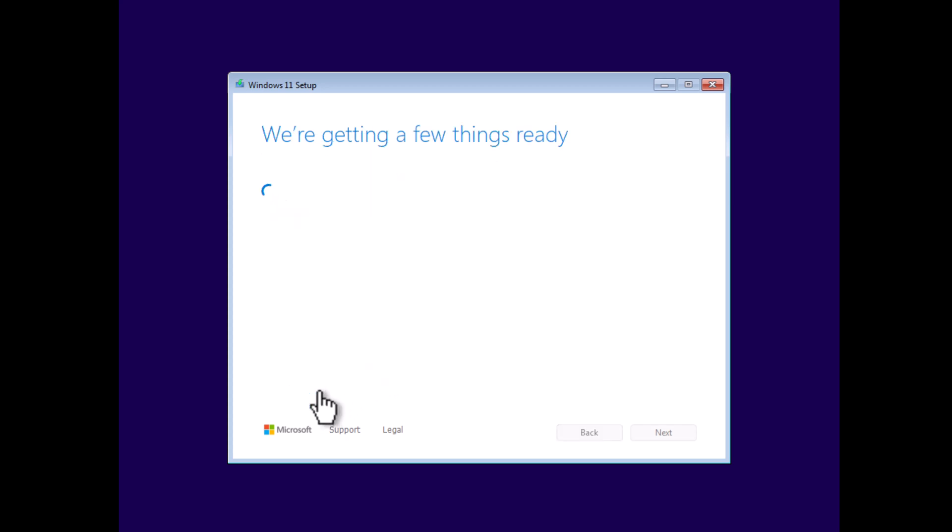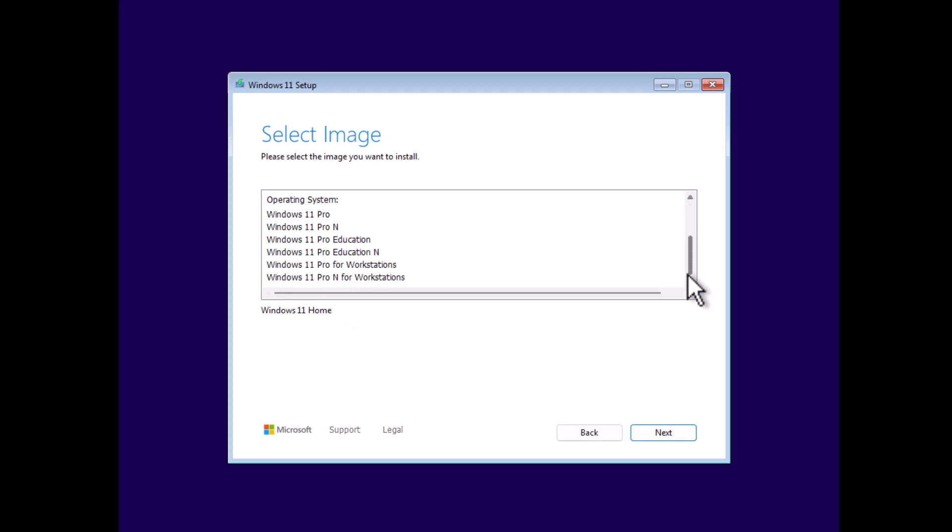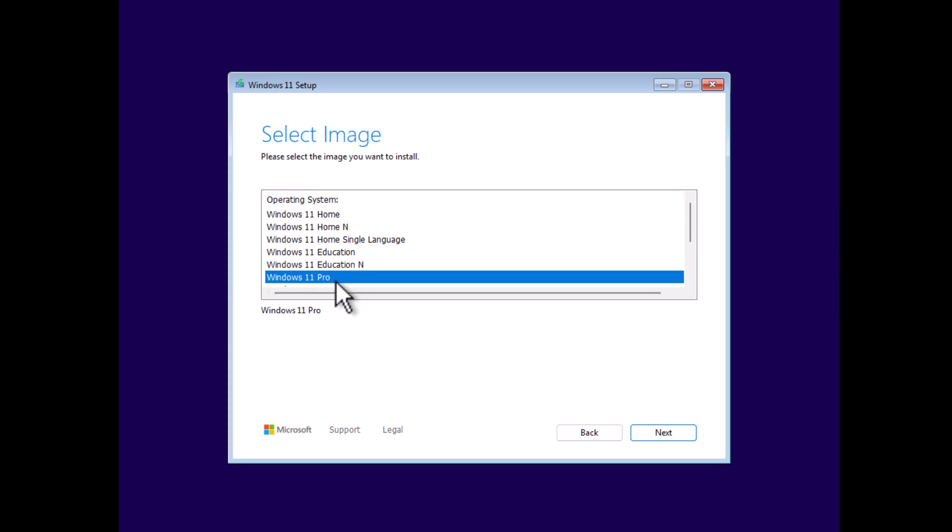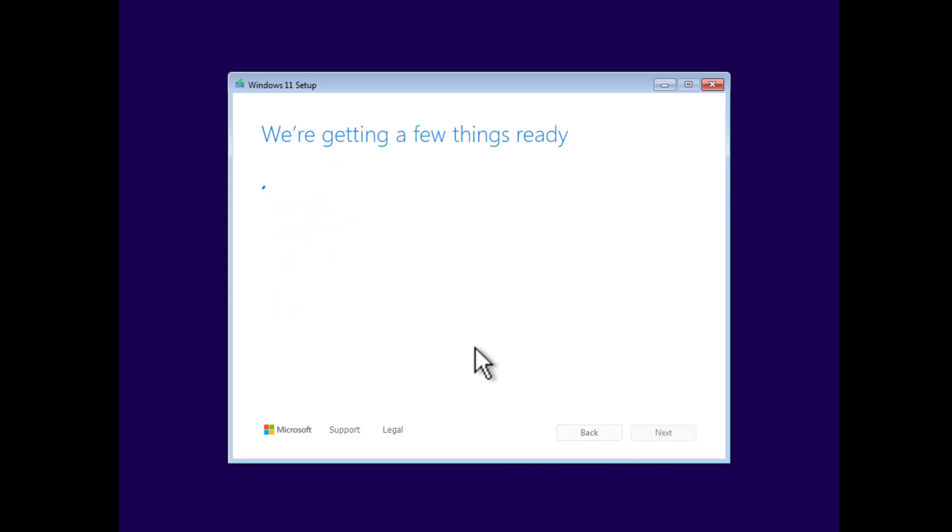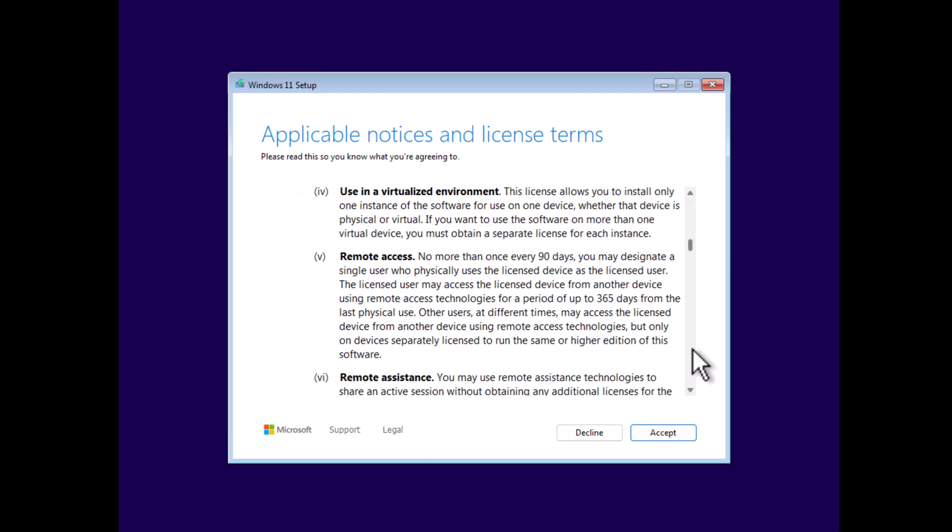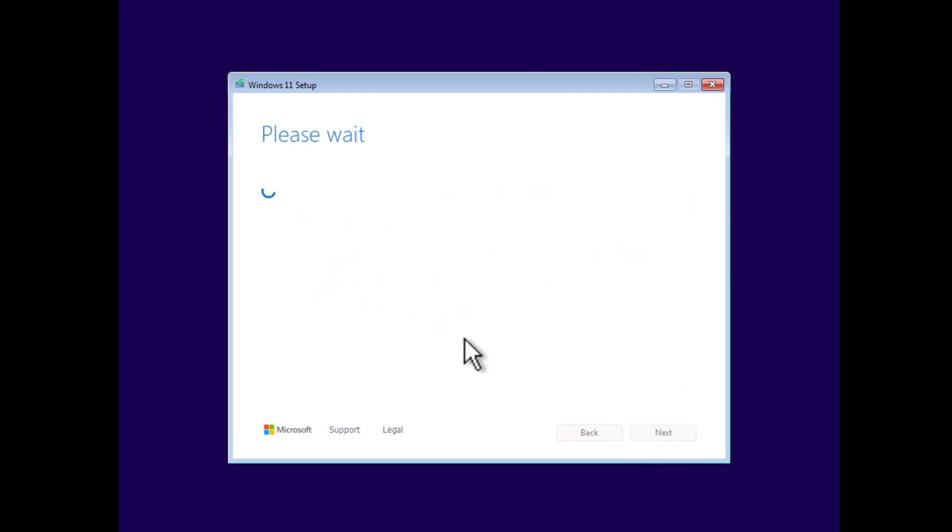Next, select the edition you want to install. I'll go with Windows 11 Pro and then click Next. On this screen, accept the license and terms by clicking Accept.